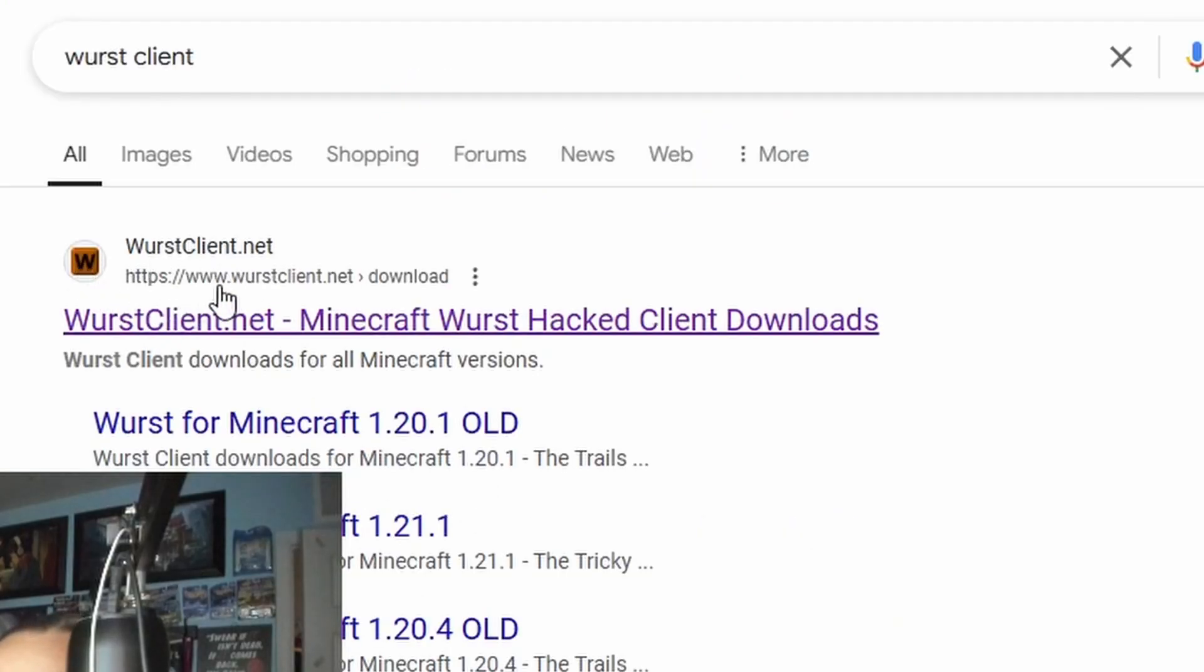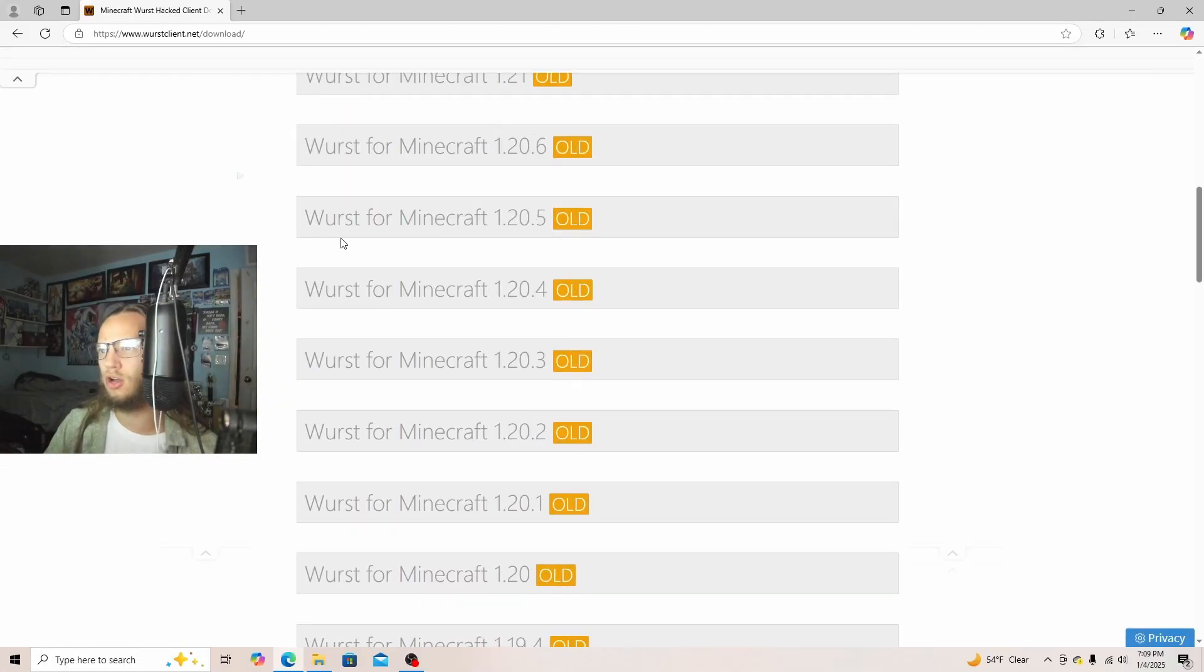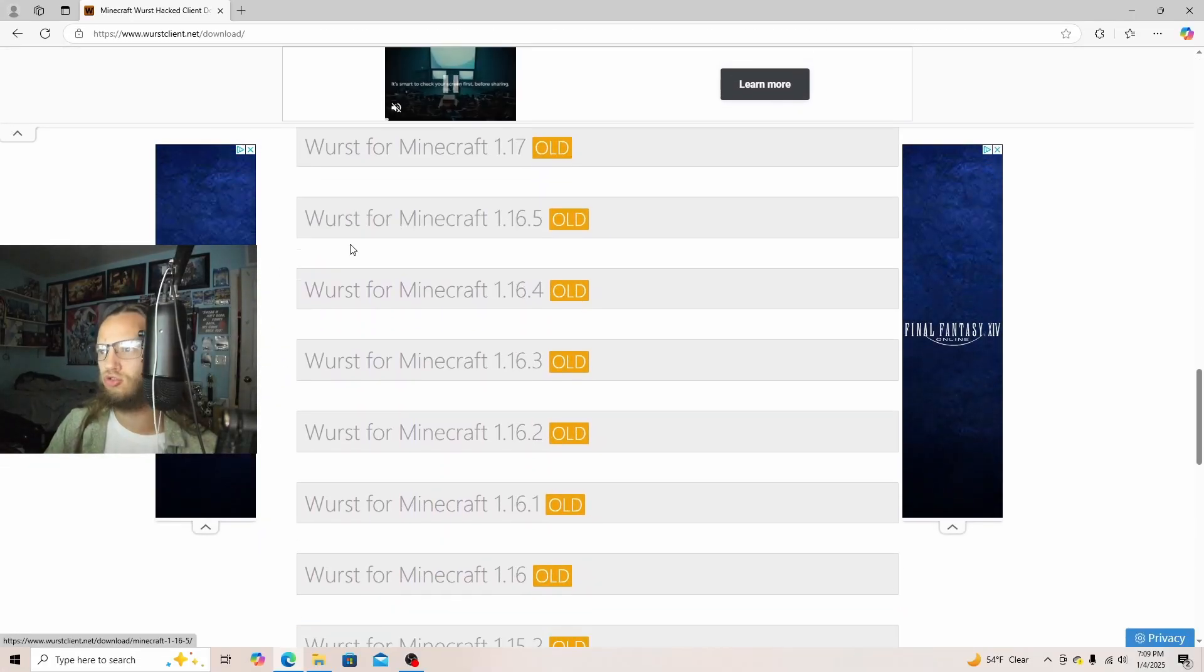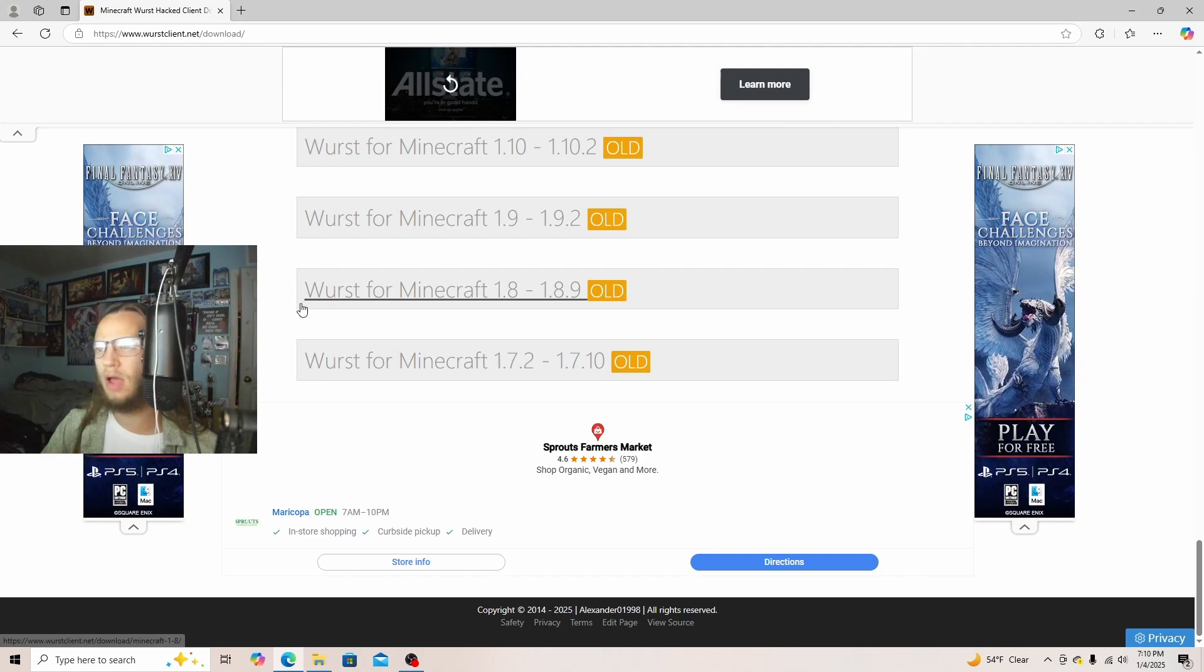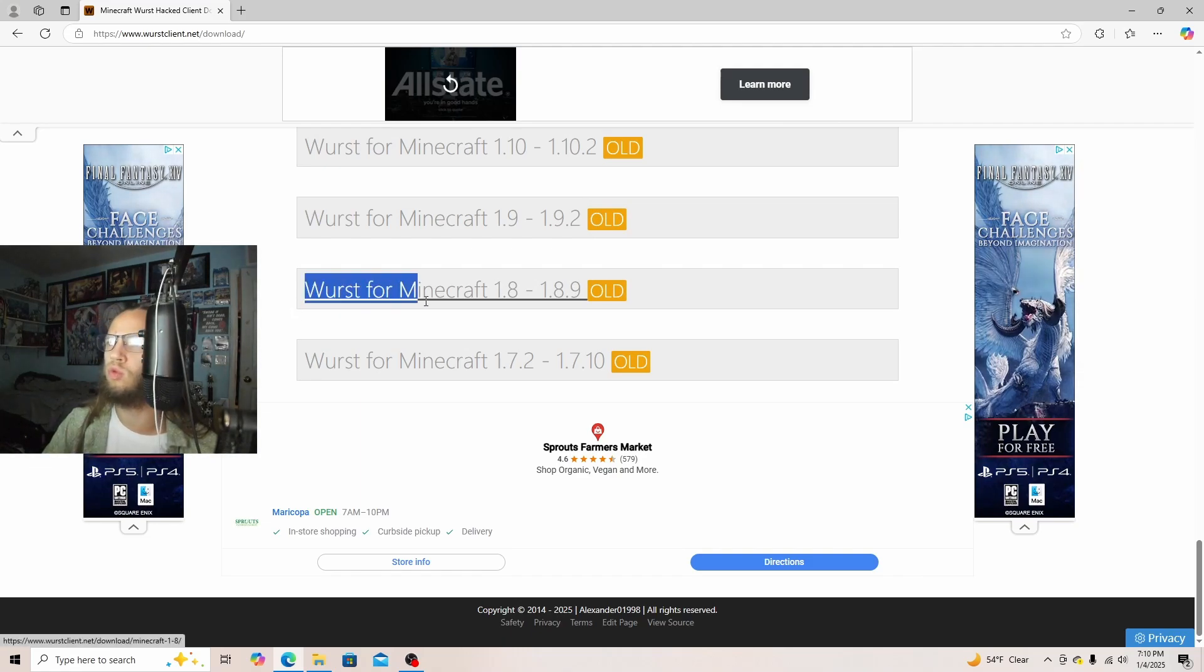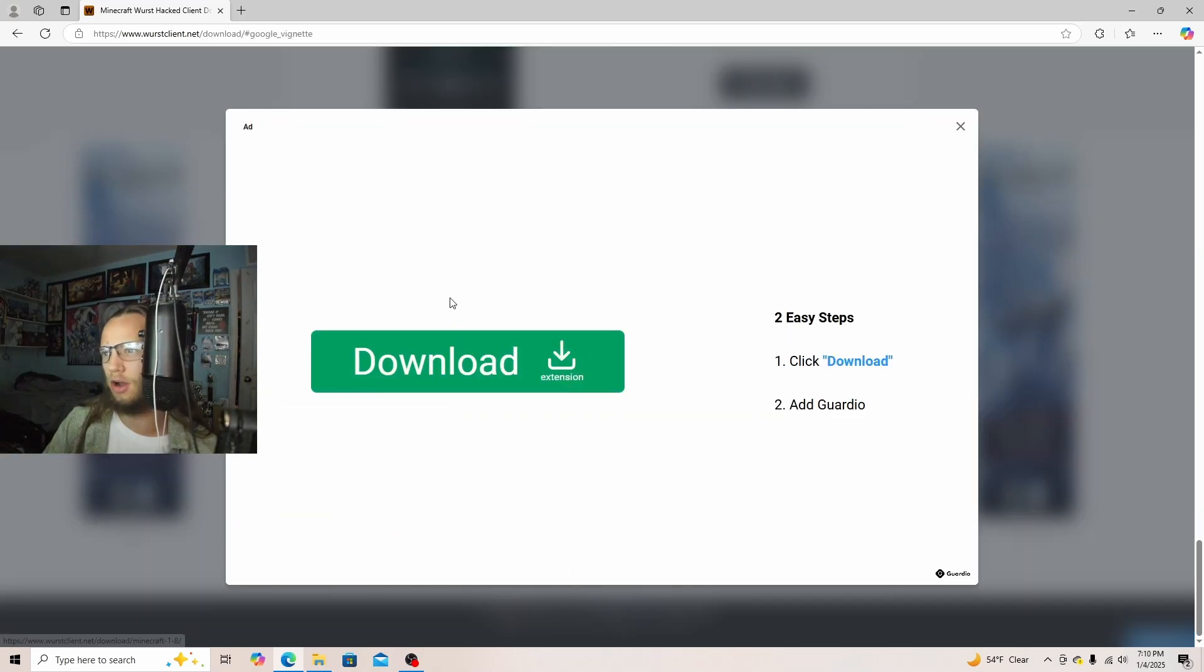You will see this, WorstClient.net, and then click on it. Once you click on it, you will then scroll down. Then you will scroll down until you see Worst for Minecraft 1.8 to 1.8.9, then click on it.